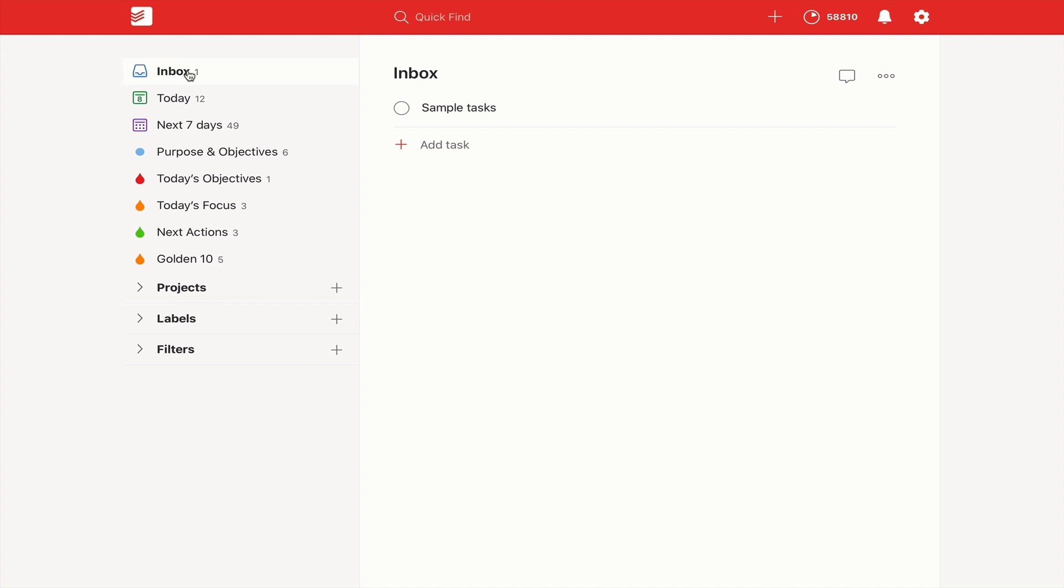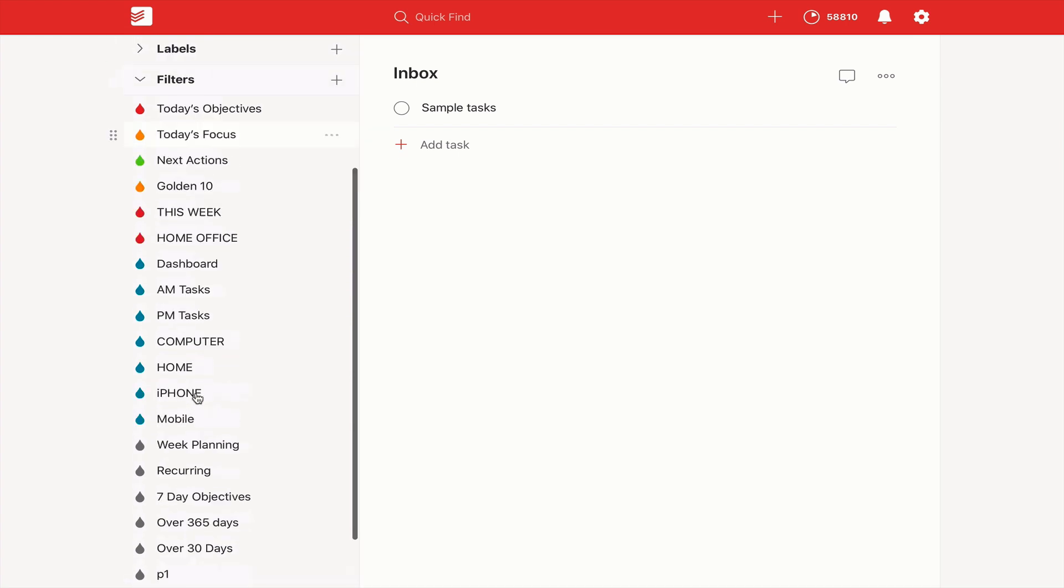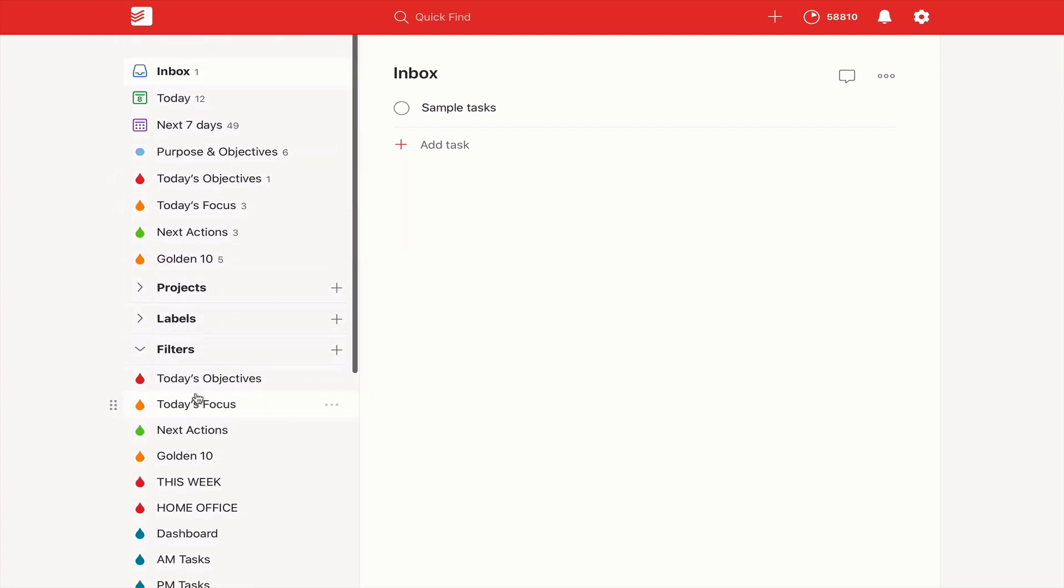Next up, number 10 is when you create filters, think about what you want to see now. Don't try and copy someone else's filters. I've given you a brief glimpse of my filters here. I have quite a lot of them. I don't use them all to be perfectly honest. A lot of them have been used for demo purposes.